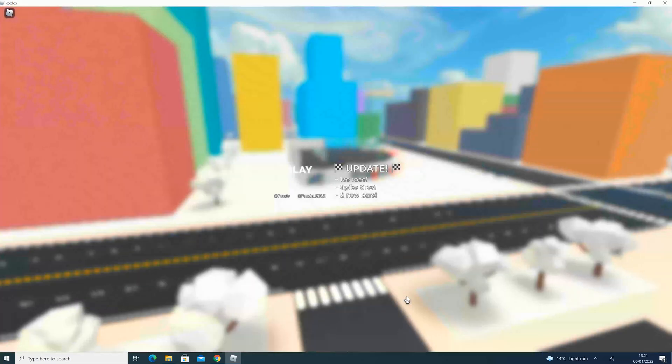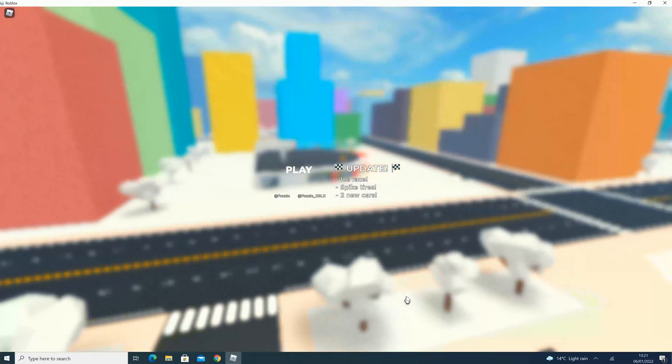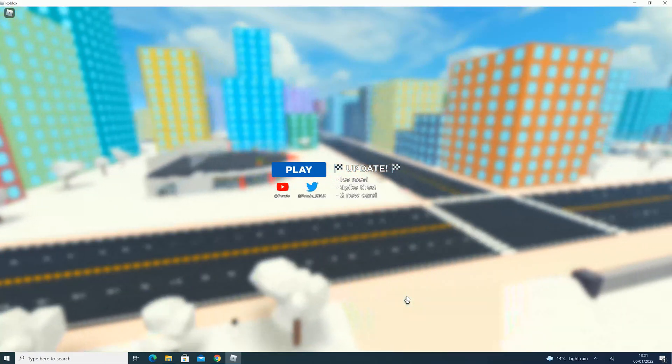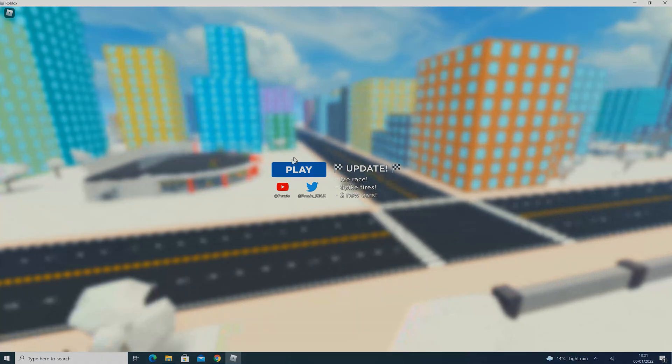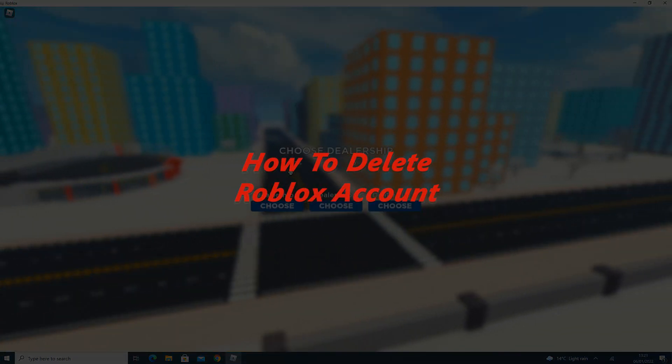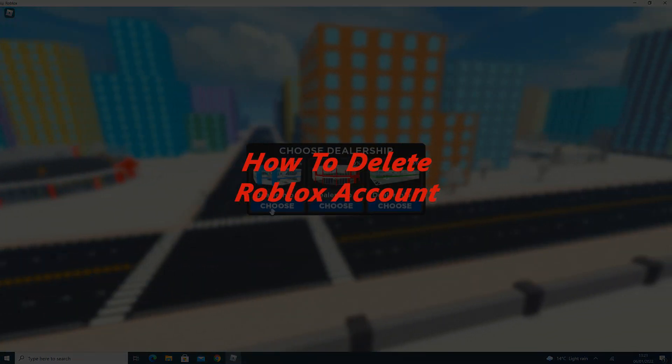What's up guys and welcome to WebReducation's daily tech tips. In today's tech tip I'll be showing you how to delete your Roblox account.